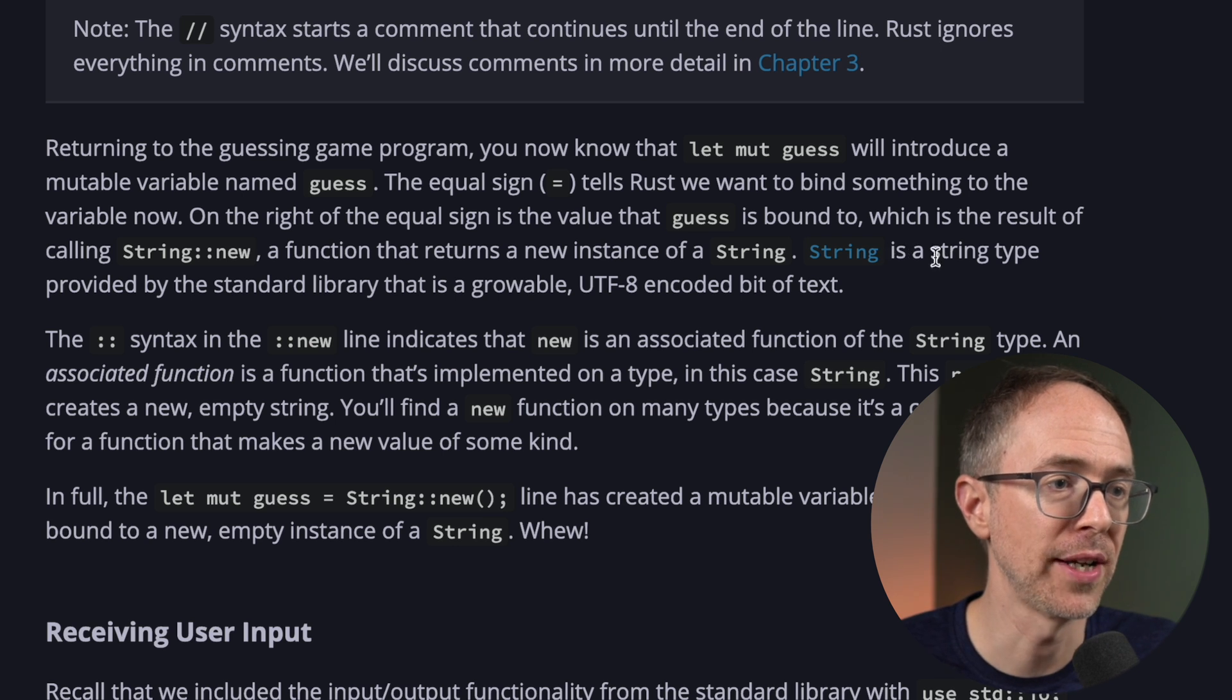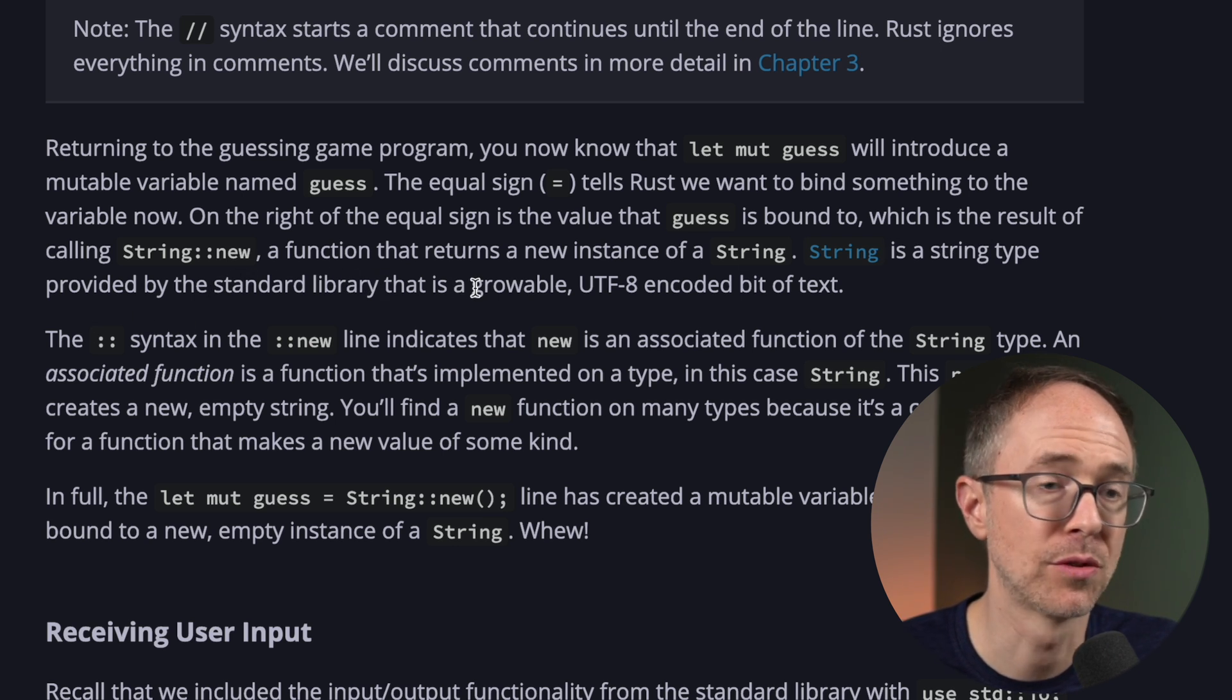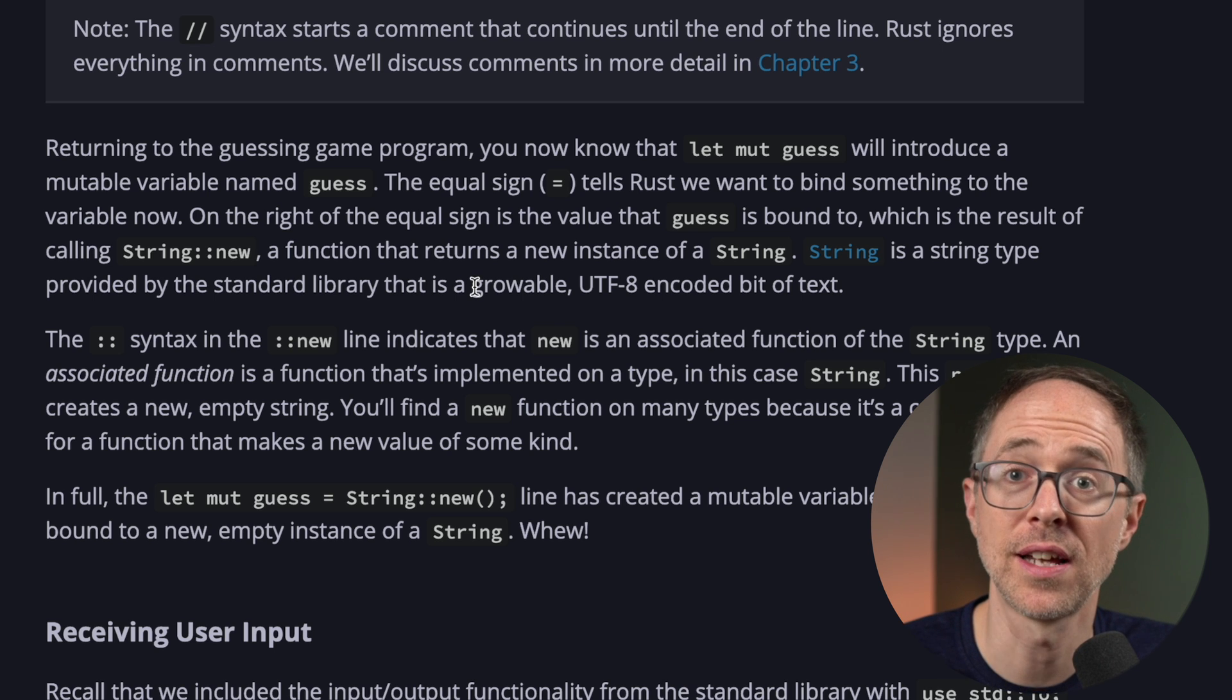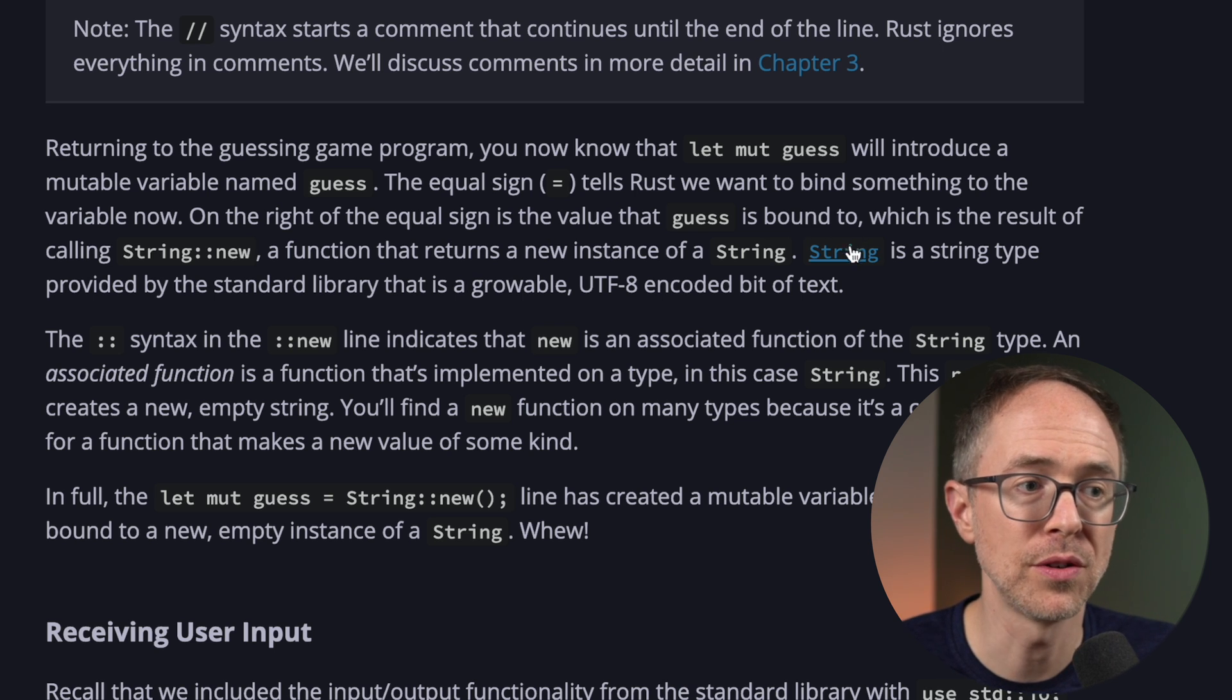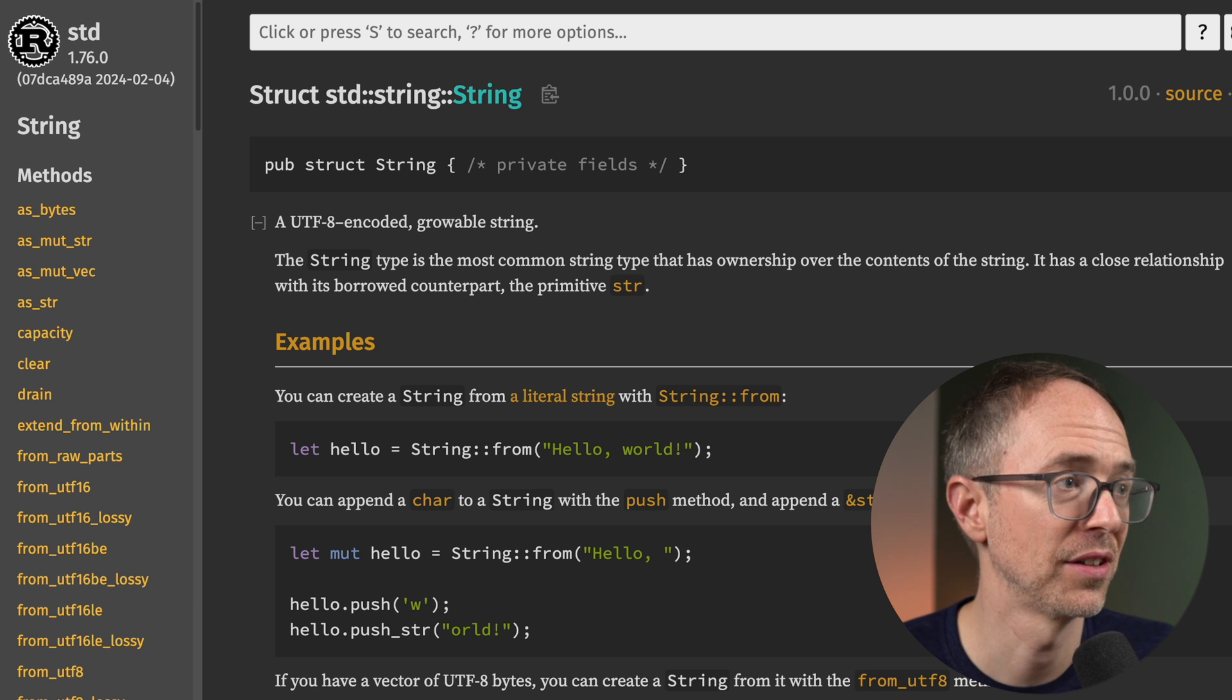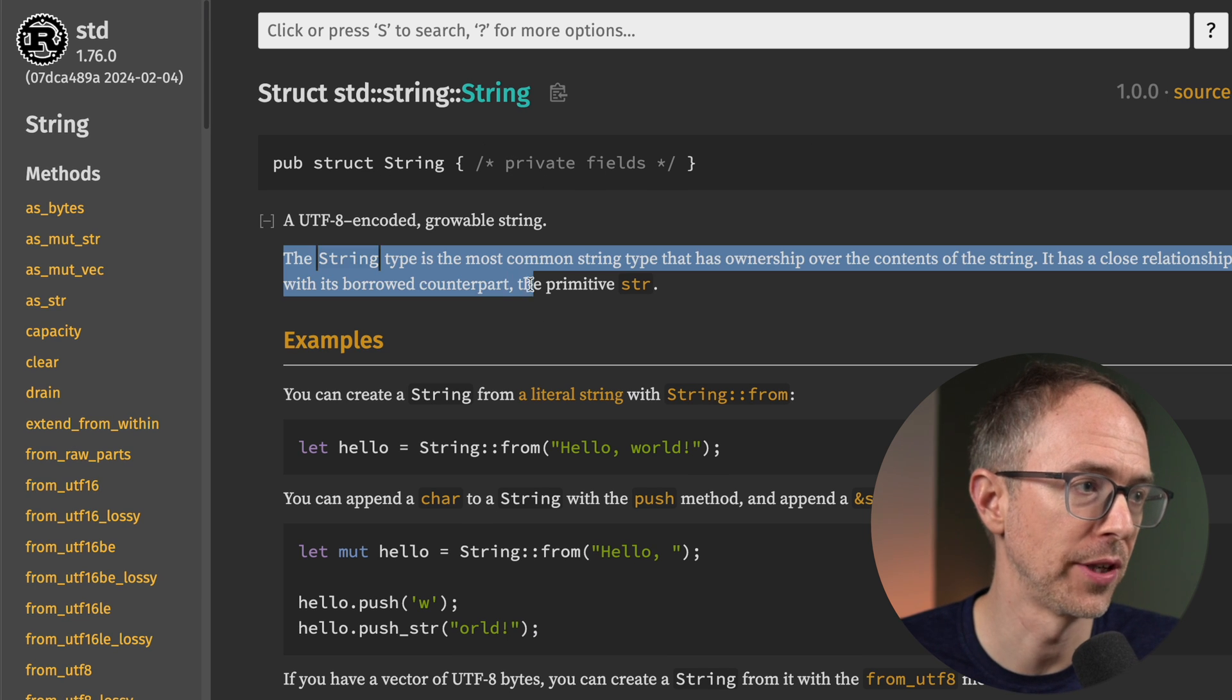Here's another example. So we have a string. String is a type provided by the standard library that is a growable, UTF-encoded bit of text. Instead of just reading that and moving on, why don't you click on the string link and see where it's at in the standard library. And here, we can read about the string.